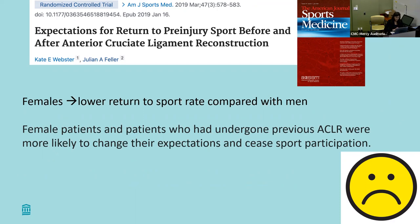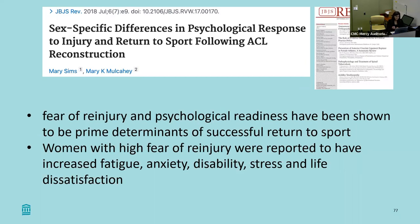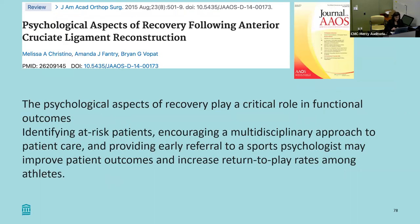A lot of the literature has shown that females are more likely to change their expectations and stop sports participation after ACL injury — and a lot of that is fear of re-injury. Even just talking to them about it and saying 'I understand you're probably terrified to get back — that's normal' and validating that fear is sometimes all they need to continue moving forward, because the last thing we want is to do surgery so these patients can get back to sports and then they don't.